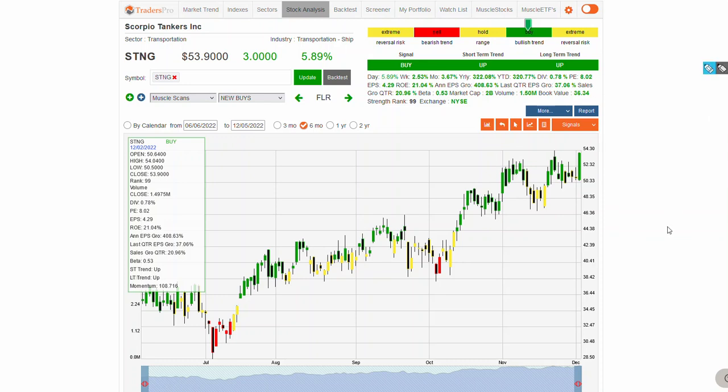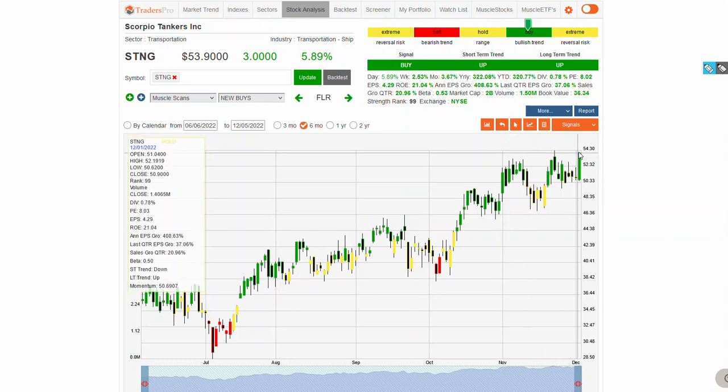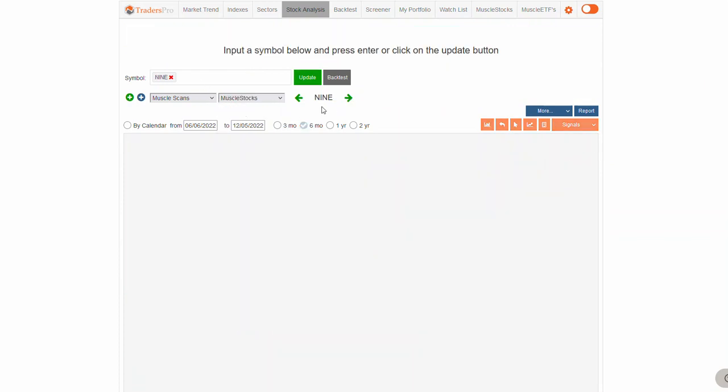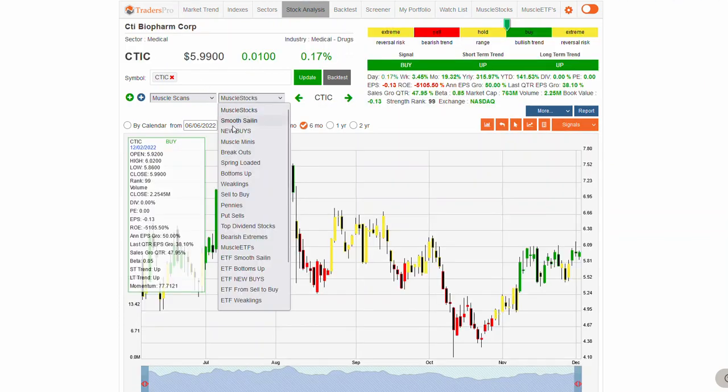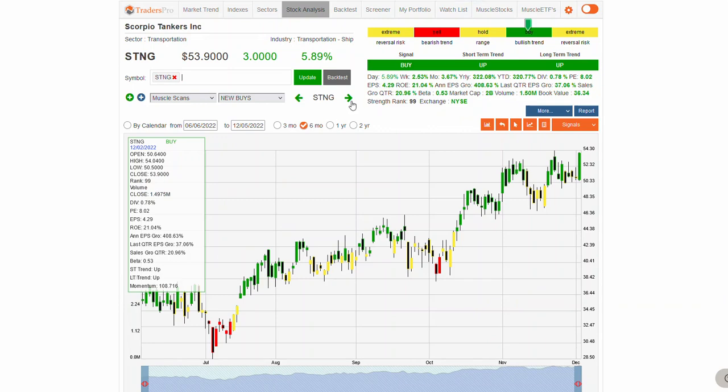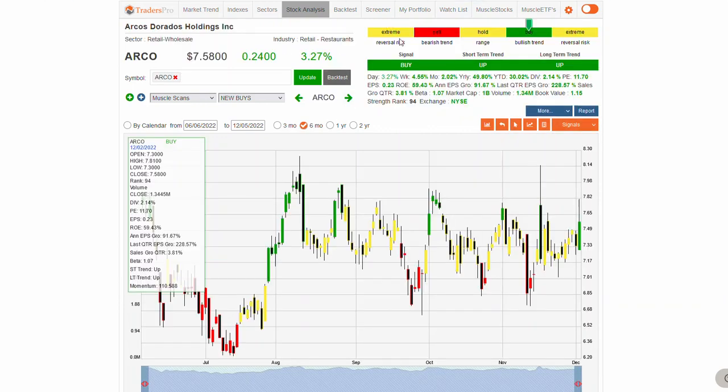They just don't get much better than that, other than maybe it was a little bit earlier in the trend. We're a little bit later in the trend, but still it's a nice setup. That's STNG, which has been performing really well, and then also EGLE, also looking good.